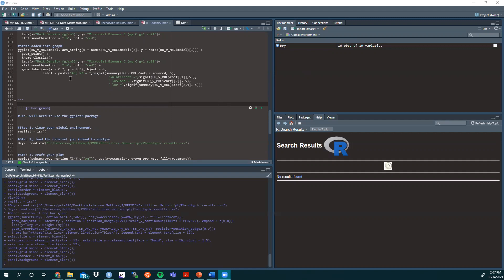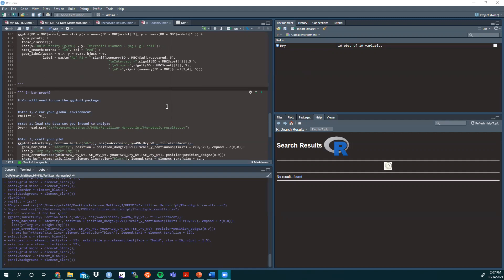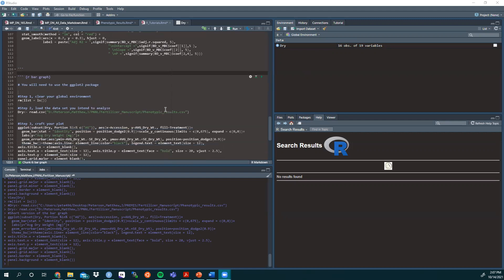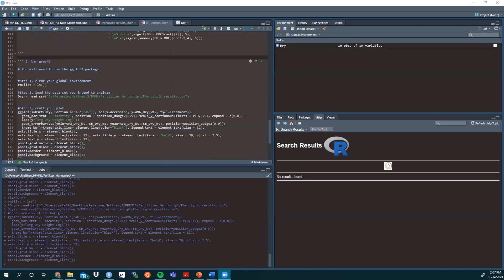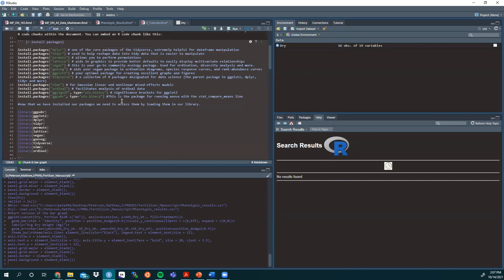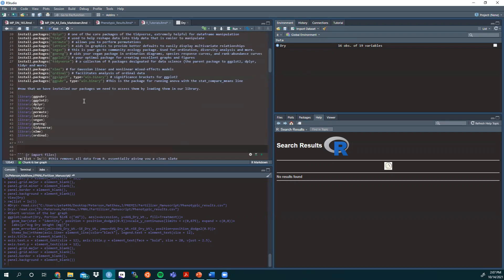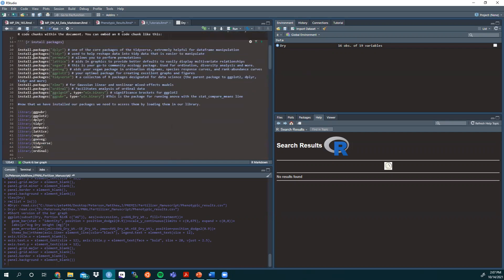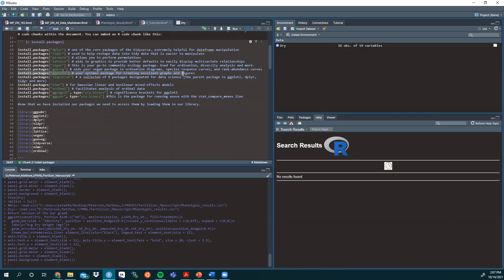Hello, back by popular demand. I'm here to do another R tutorial. Today we'll be making a bar graph. You will need to use the ggplot2 package. If you're unfamiliar, do install.packages ggplot2. It's your optimal package for creating excellent graphs and figures.